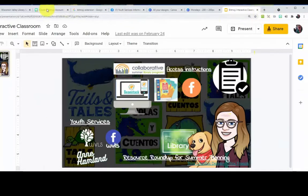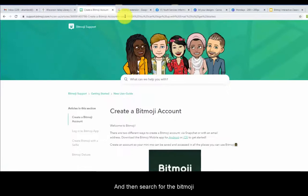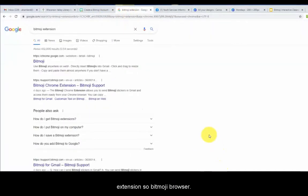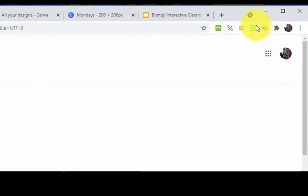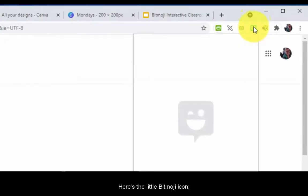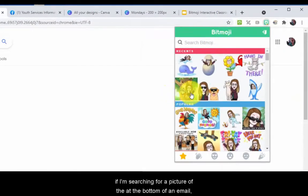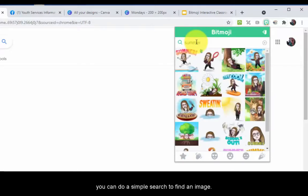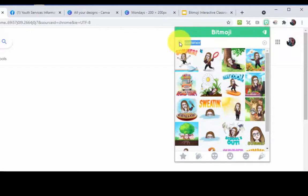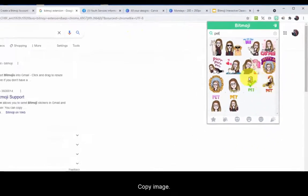So, create a Bitmoji account, customize your avatar, and then search for the Bitmoji browser extension. I use Chrome. When I installed it, here's the little Bitmoji icon. Then, if I'm searching for a picture to add at the bottom of an email or an image to use to promote story time, you can do a simple search to find an image. Here I am with a pet unicorn. And then I right-click, copy image.